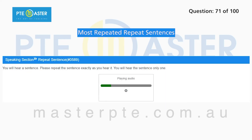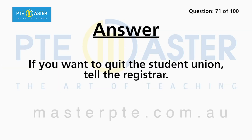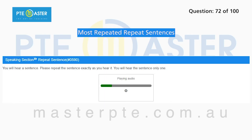If you want to quit the student union, tell the registrar. I'll start with a brief history of the district and then focus on life in the first half of the 20th century.